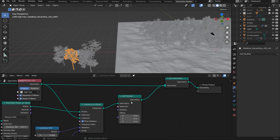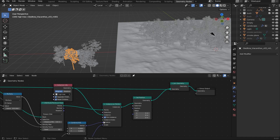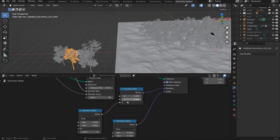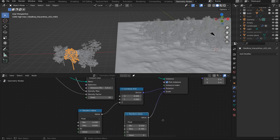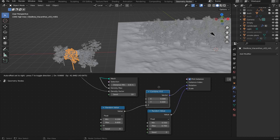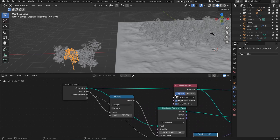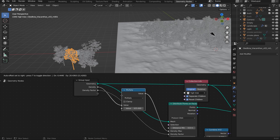I put that through a Set Position node — I didn't really change the settings but left it in case I needed it — and then set through a Join Geometry node. For the Instances on Points, I randomized the scale using a Random Value node, and also randomized rotation, but only on the Z axis. So I put it through a Combine XYZ node with the random value feeding just the Z, which acts as a rotation extension.